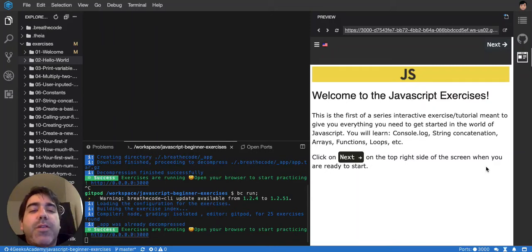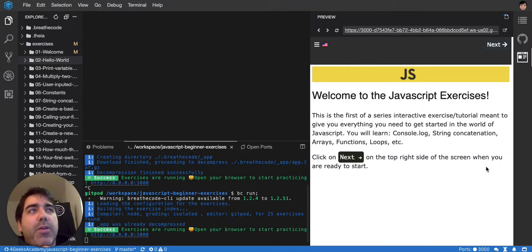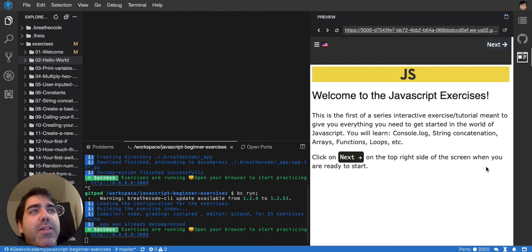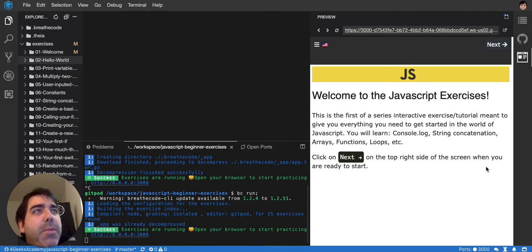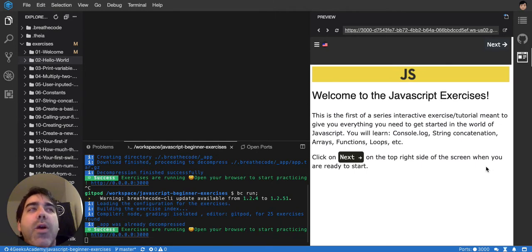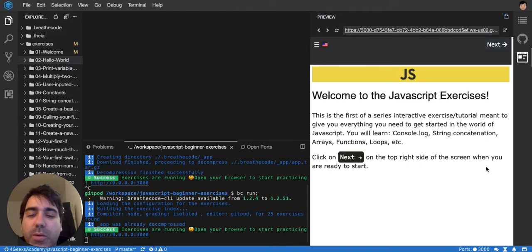So this is the first of a series of exercises or classes, separate groups of exercises that I've released in partnership with 4GIS Academy. It's meant to teach you everything you need to know to start in the world of JavaScript, to start doing real JavaScript web applications.